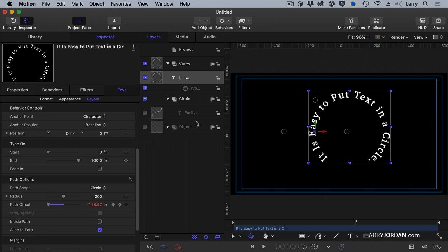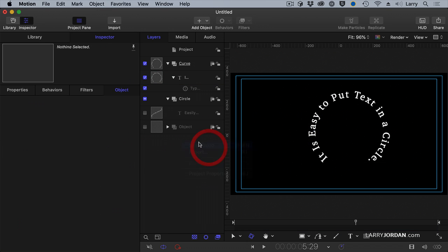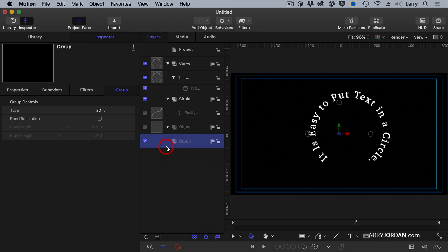All right. You want a background. Go to New Group. Pull the background down until it's all the way below everything. Call it Background. I'm going to turn that off.